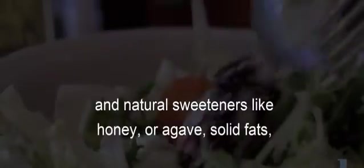Sweeteners, added sugar and natural sweeteners like honey or agave, solid fats, yeast, caffeine, alcohol, additives, and processed foods are all prohibited, as are all meat and animal products: meat, eggs, fish, dairy.